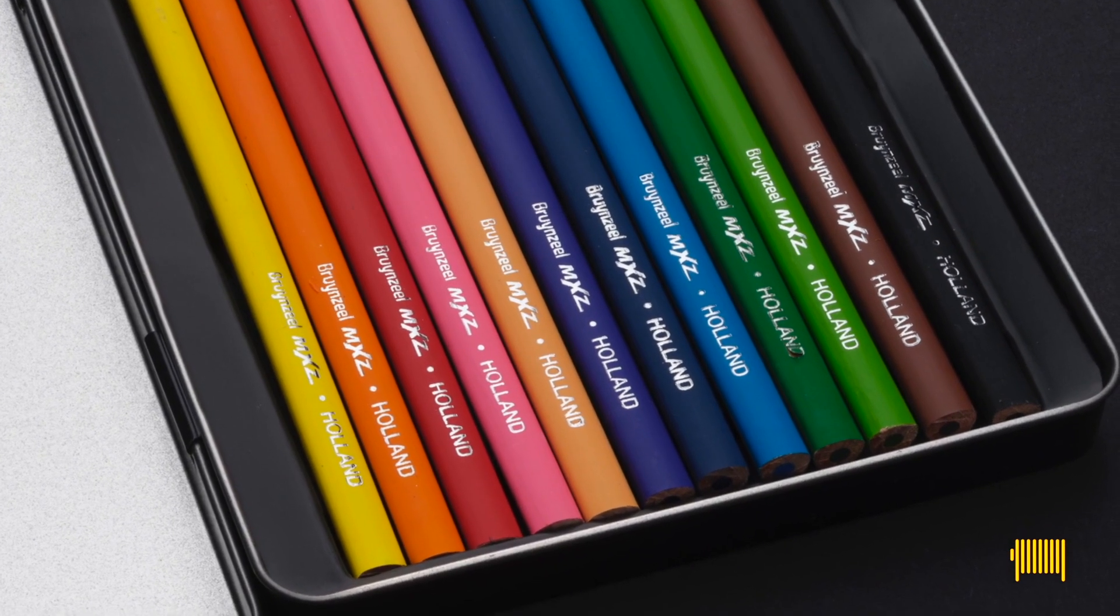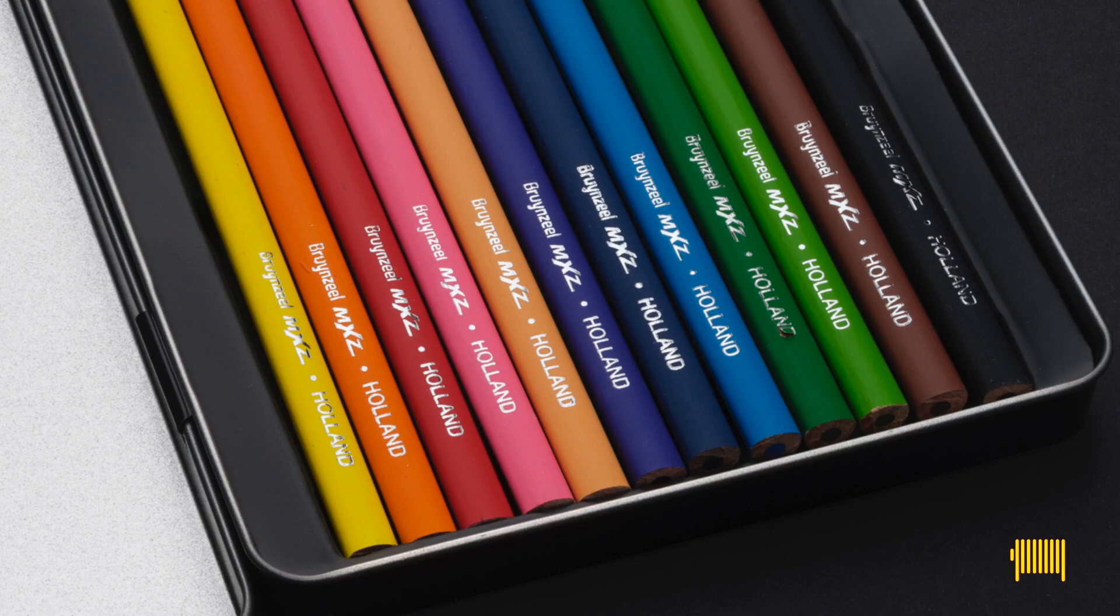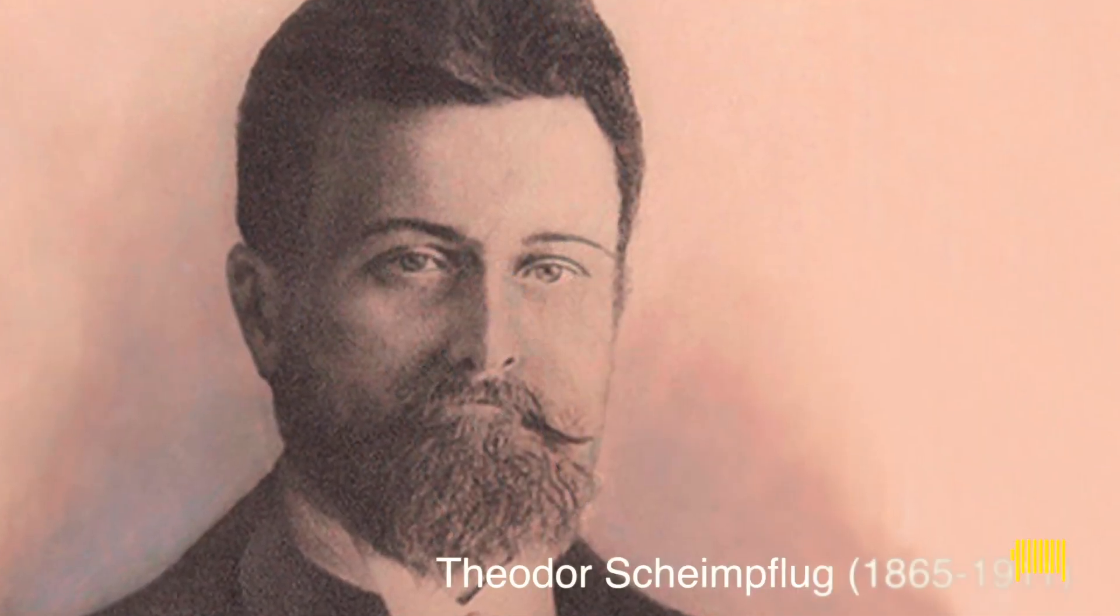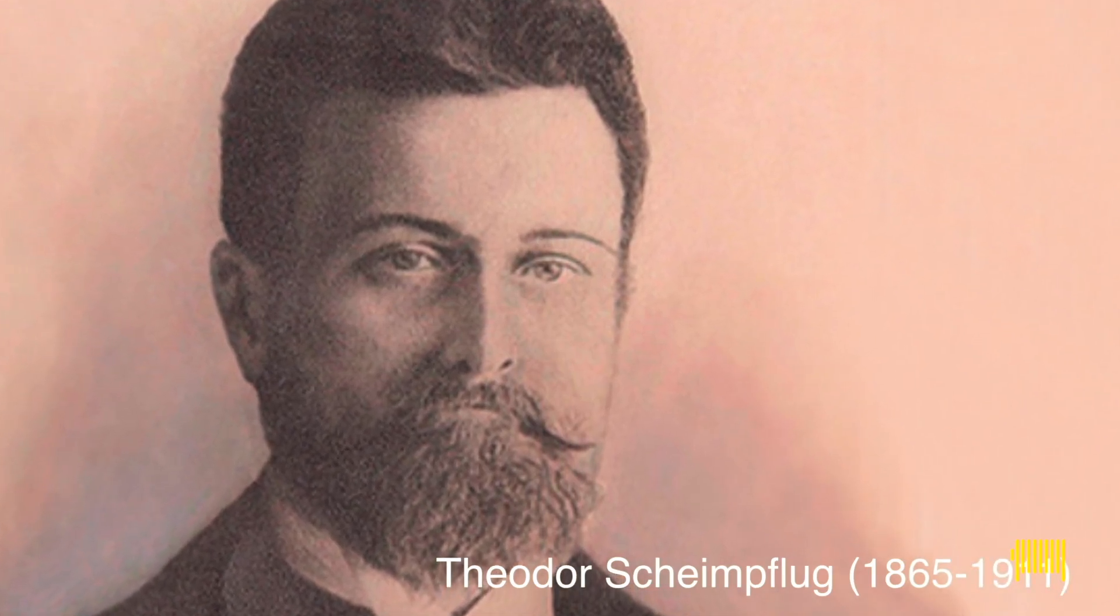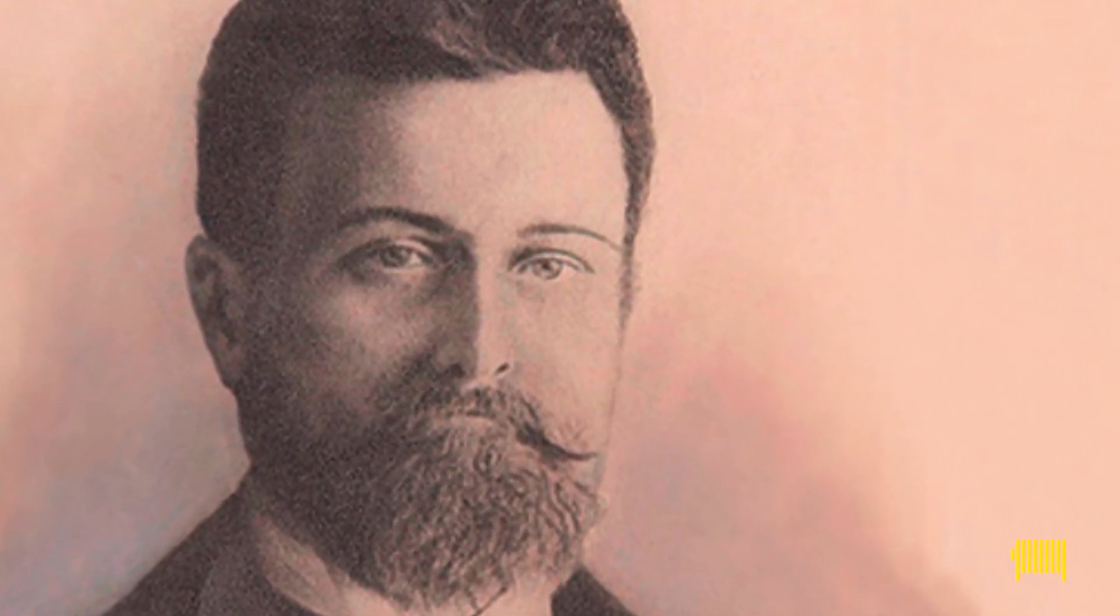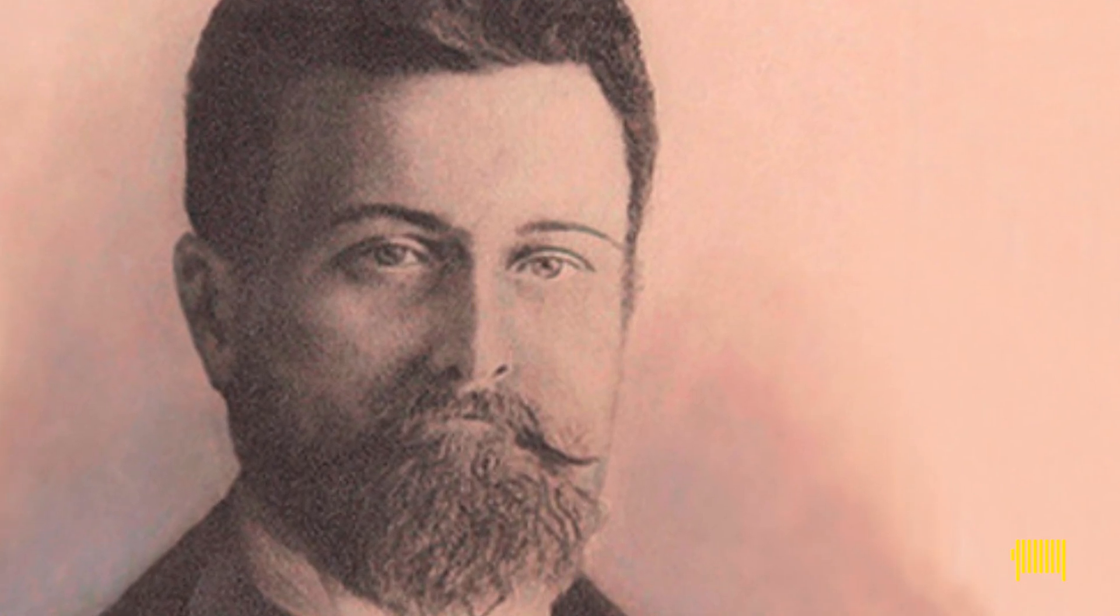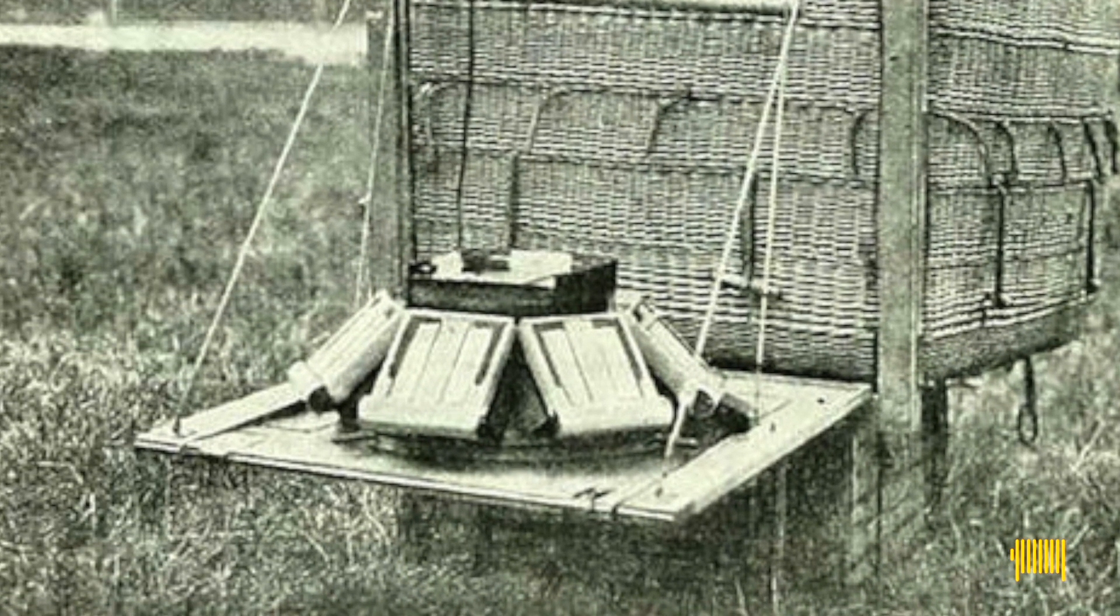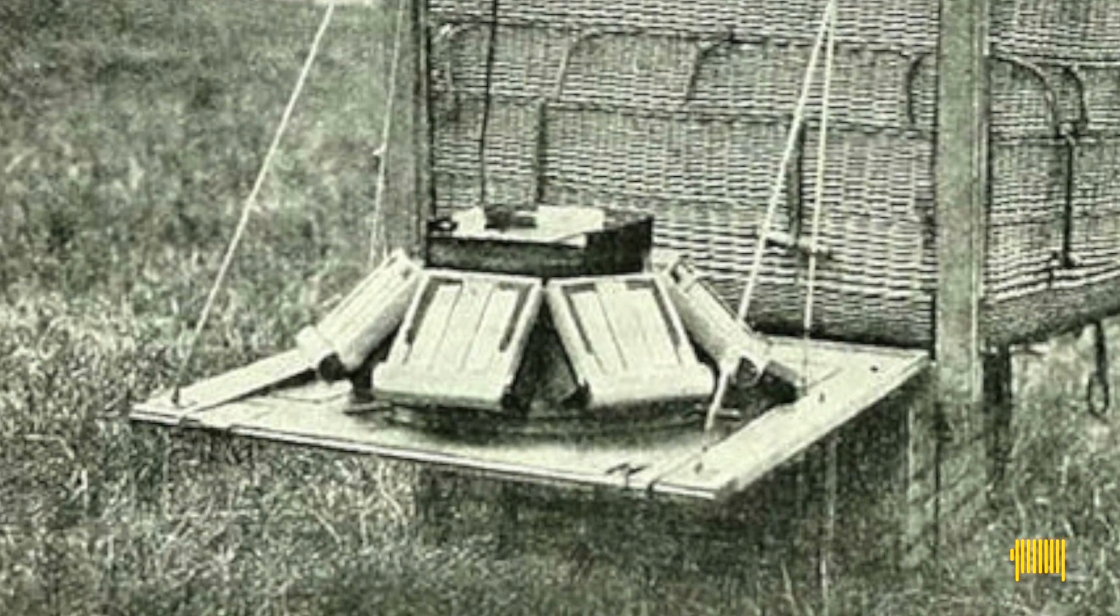Well, with this knowledge, you still do not know how much you have to tilt the lens. But there's a help. Theodor Scheimpflug. The inventor of the Scheimpflug principle. Scheimpflug invented this principle for correcting photographs that were taken from hot air balloons when the camera wasn't exactly level.